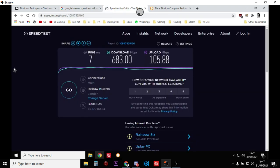So I also did the Ookla speed test, and with this we get a 7 millisecond ping and we've got 683 megabits down and 105 megabits up, which is really, really good.